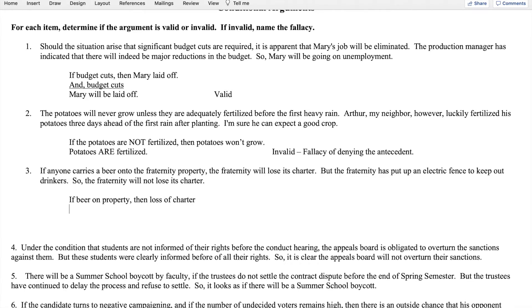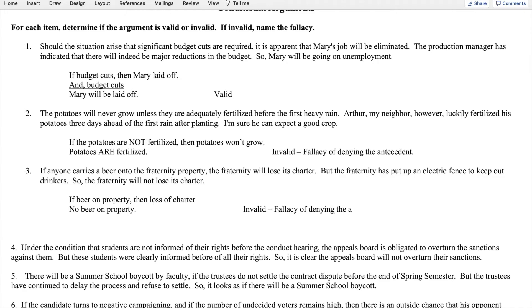The second premise tells us the fraternity has put up an electric fence to keep out beer drinkers, so: no beer on property. However, as in the previous example, we have denying the antecedent. The conditional only tells us what happens if there is beer on the property — it doesn't tell us what happens if there's no beer. So we have an invalid argument: the fallacy of denying the antecedent.